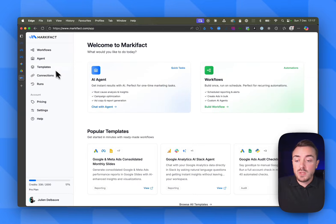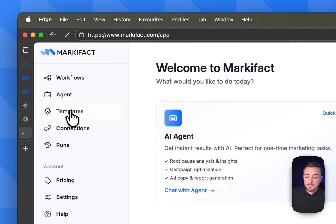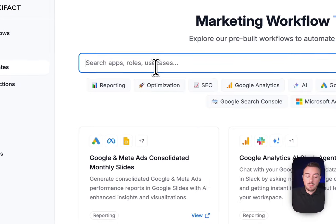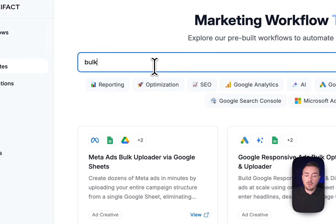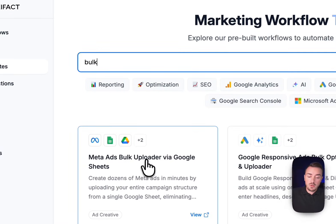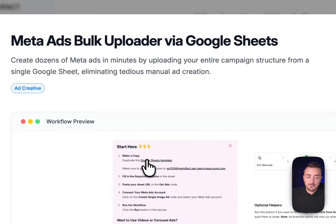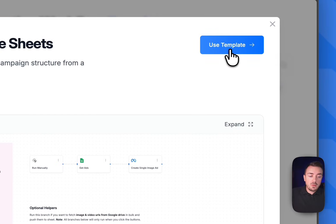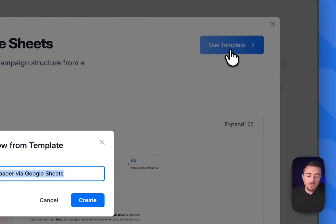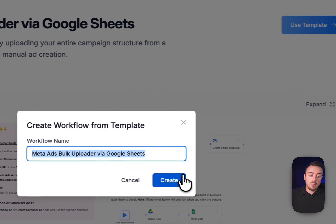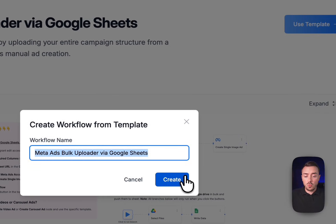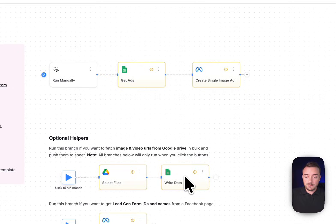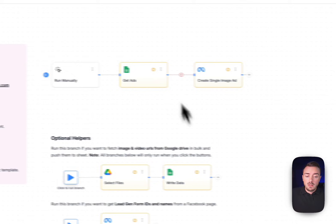Let me deep dive and show you how this works in detail. Let's start by duplicating the template. Go to the template tab and look for Meta Ads Bulk Uploader. Then just click there, use template, and it will copy the template into your workflow. There you go.